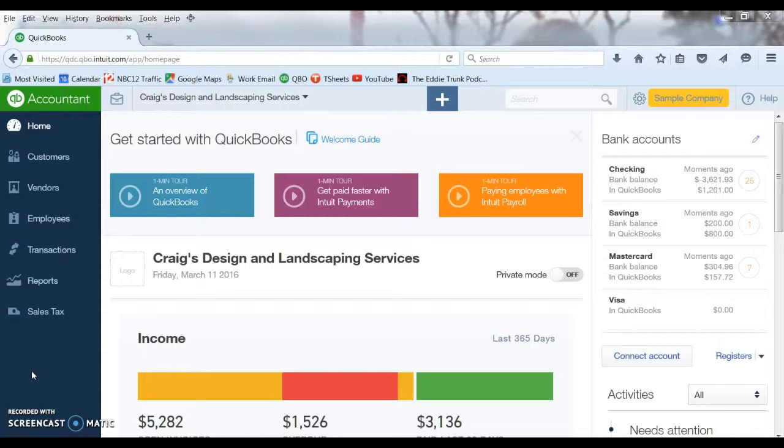You can do this with the desktop version of QuickBooks as well. The process is similar but a little bit different, so I will be covering that in a different video. This one we are going to be focusing on QuickBooks online. So let's get started.